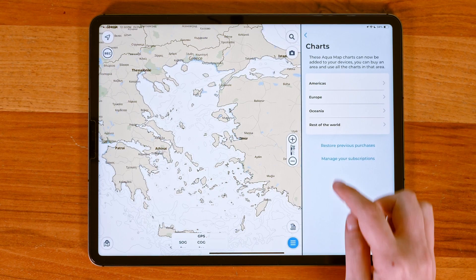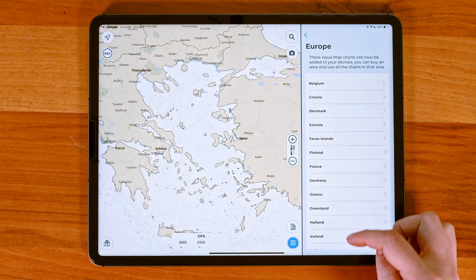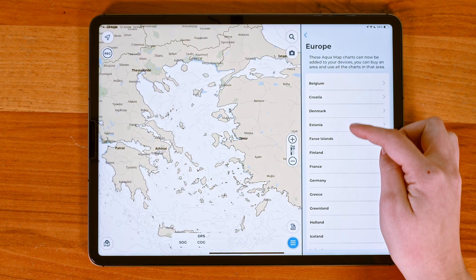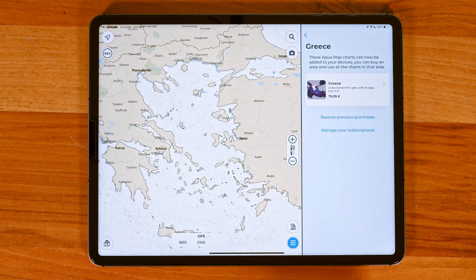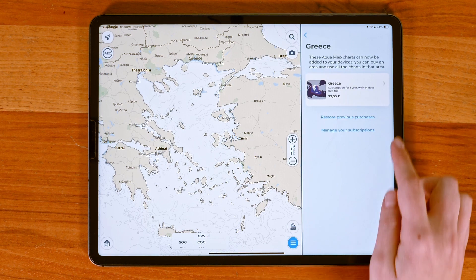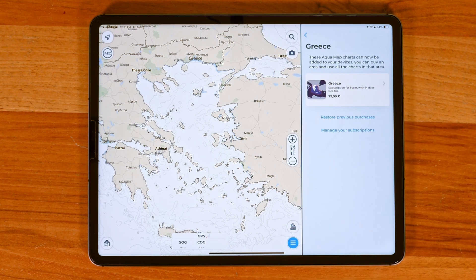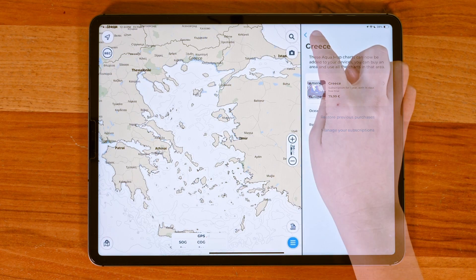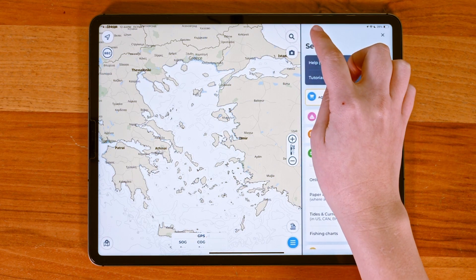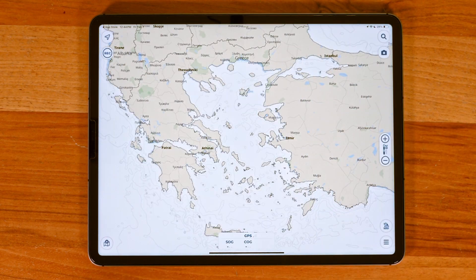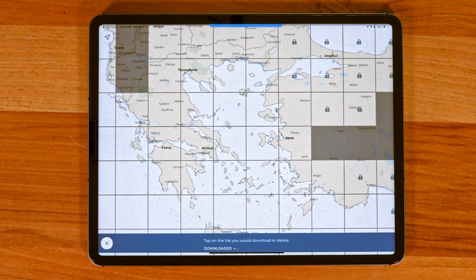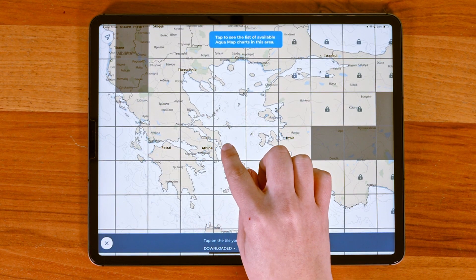In the chart store you can see all the available chart subscriptions. If you're new to Aquamap and start a new subscription, you'll get a free trial period during which you can cancel at any time before it ends. Once you've selected your charts, tap on the chart button again to start selecting and downloading the tiles you need.